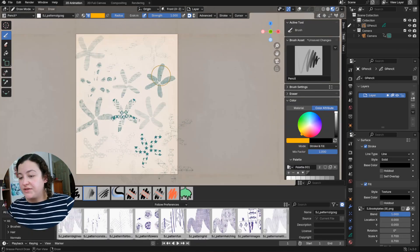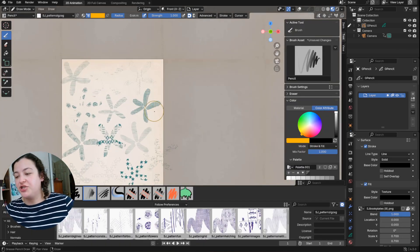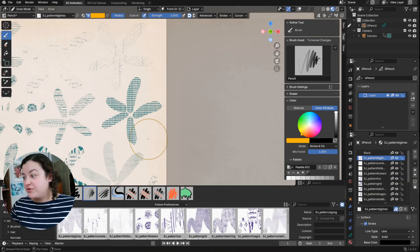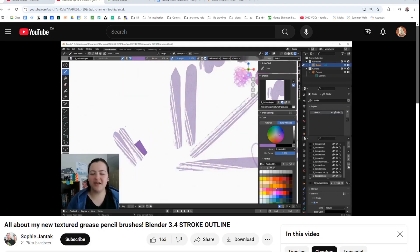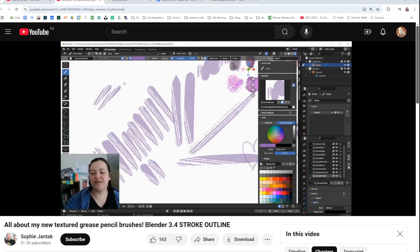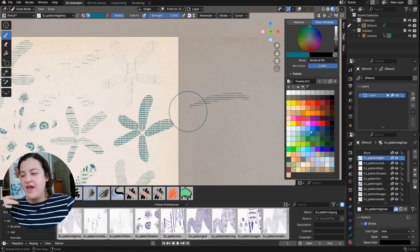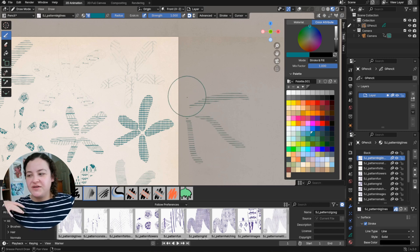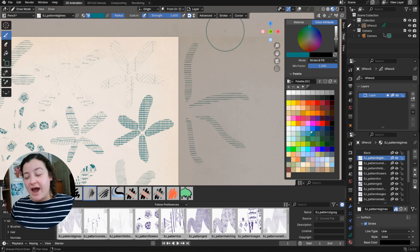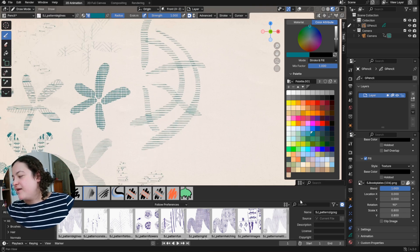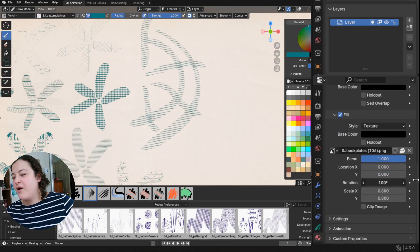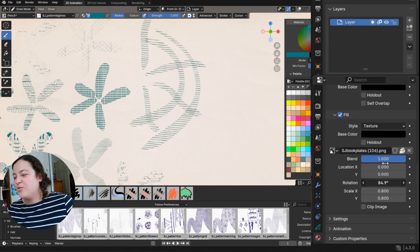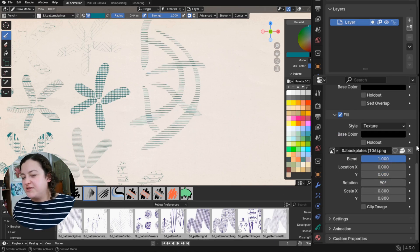I've also noticed some differences in how the textures show up. In previous versions of Blender, the texture fill would follow the direction in which the stroke was drawn, whereas now it's kind of just the same direction no matter how it's drawn. So that's just something to keep in mind. In the material settings you can modify the rotation of these textures.